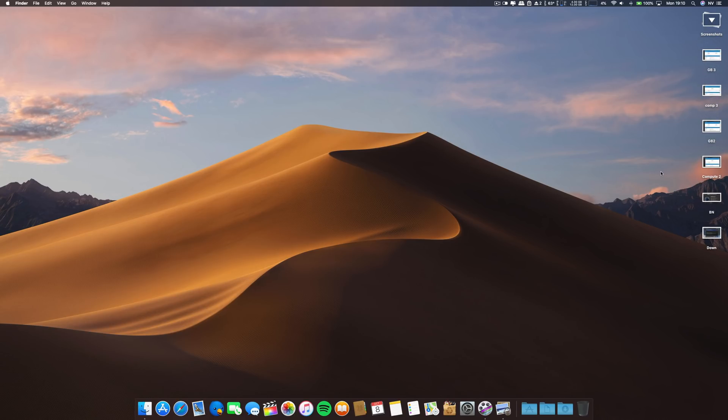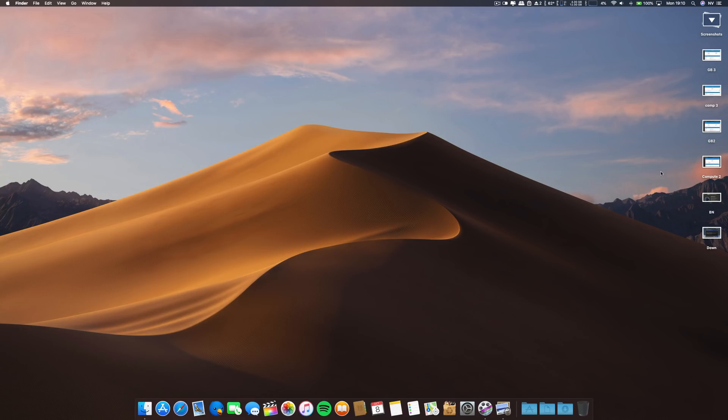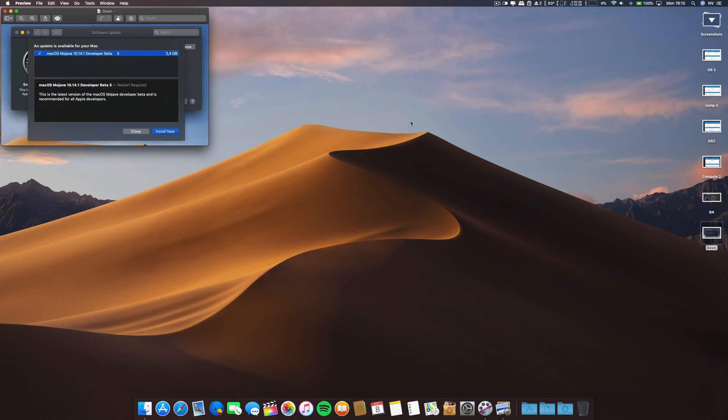I'll talk a little bit about the raw data, Geekbench, Compute Metal, and everything. Then I'll go through some bugs that I encountered and if they are fixed or not, and also some new things that are on this build.